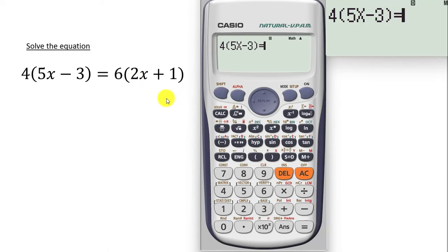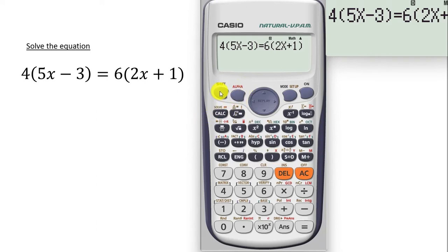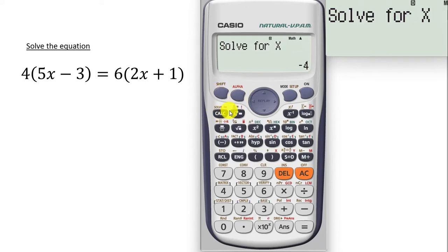We are left with the other half of the equation — that is the 6. So we type 6, open bracket, we have 2x, so press alpha then x. Plus 1, then close the bracket. So we are done typing the exact equation. Now we want the value for x, so press shift, then press calc. It says solve for x. The previous answer of negative 4 is shown — let's ignore that. Press the equal to button.